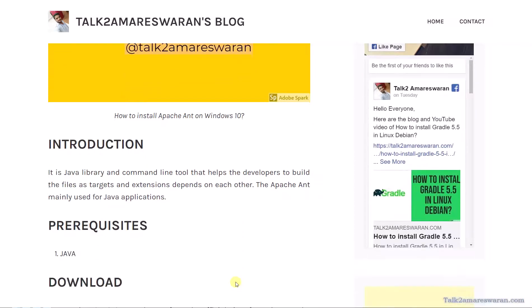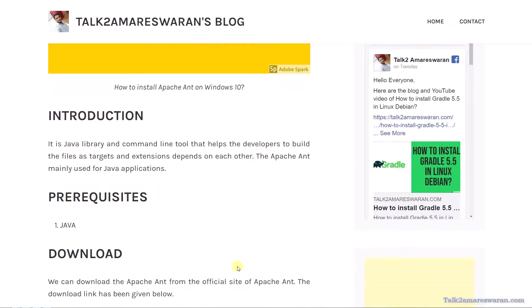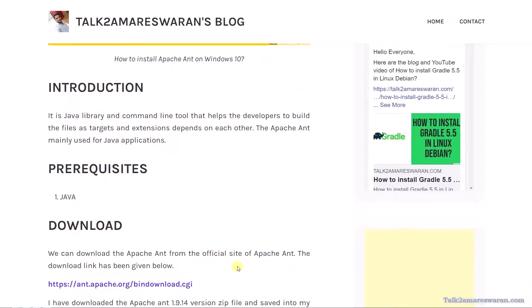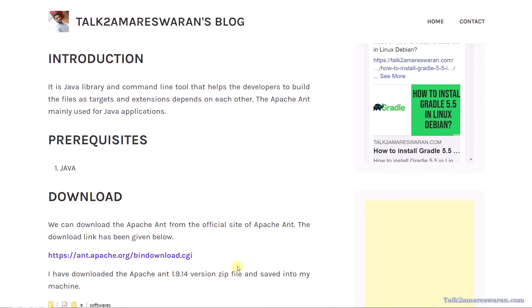Before installing, the JDK is required to be installed on your machine. The prerequisite is Java. We can download the Apache Ant latest version from the official Apache Ant site. The official site link has been given in this blog, and you can also find the Apache Ant official site link in the video description section.